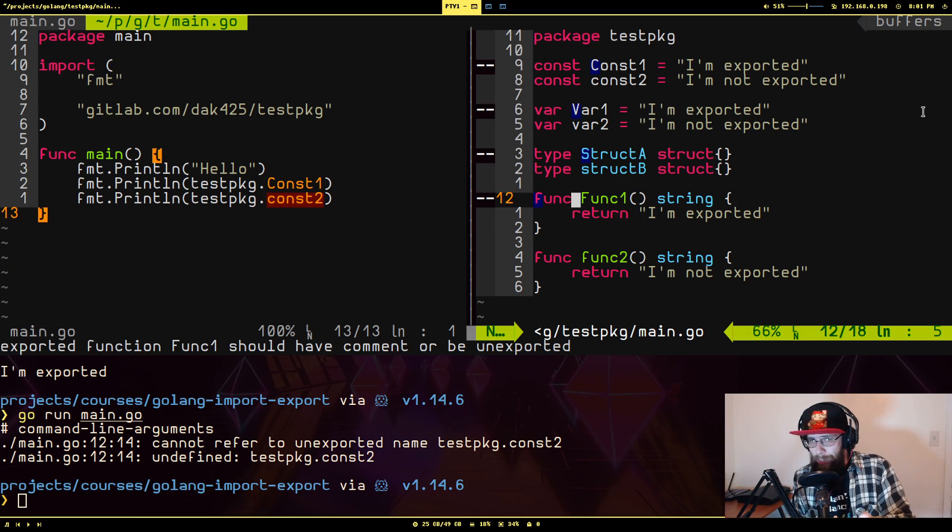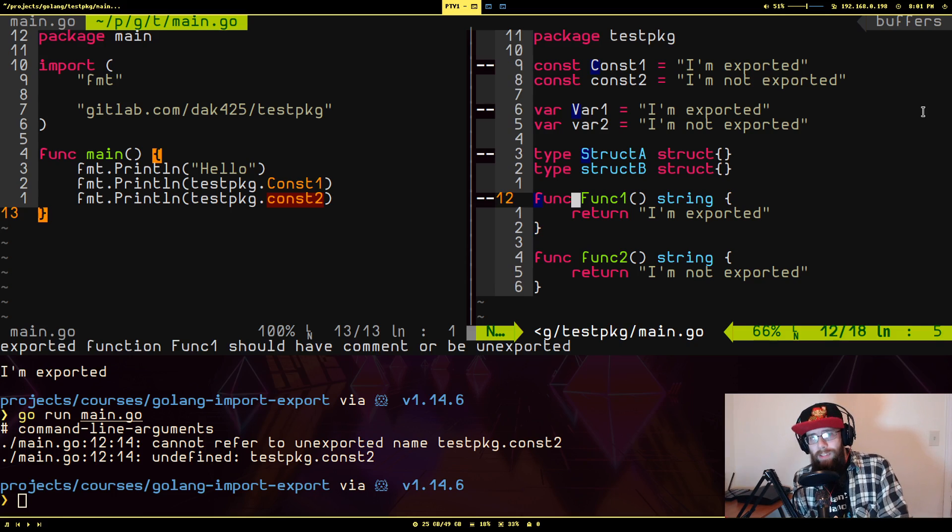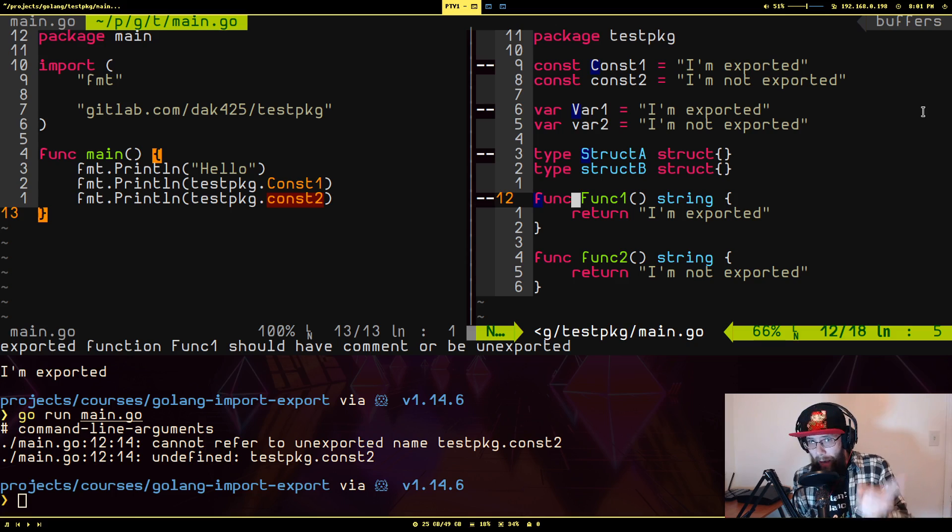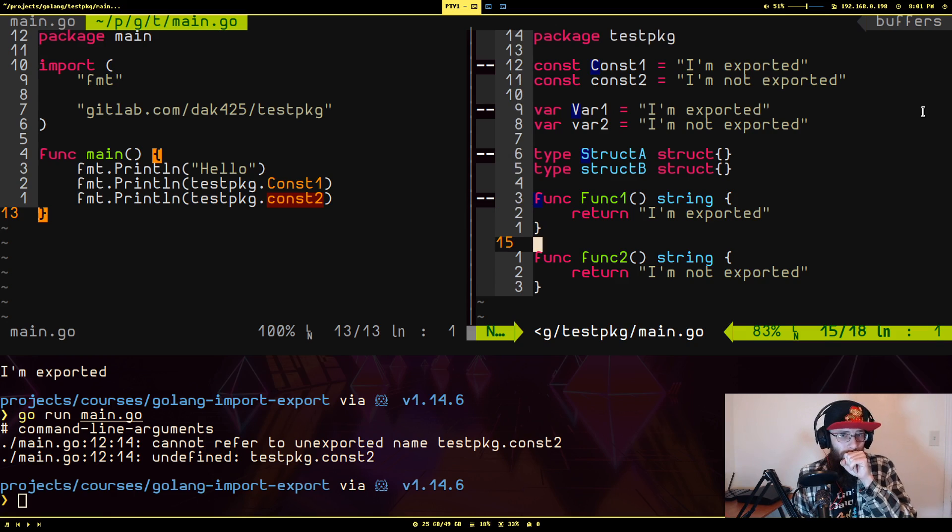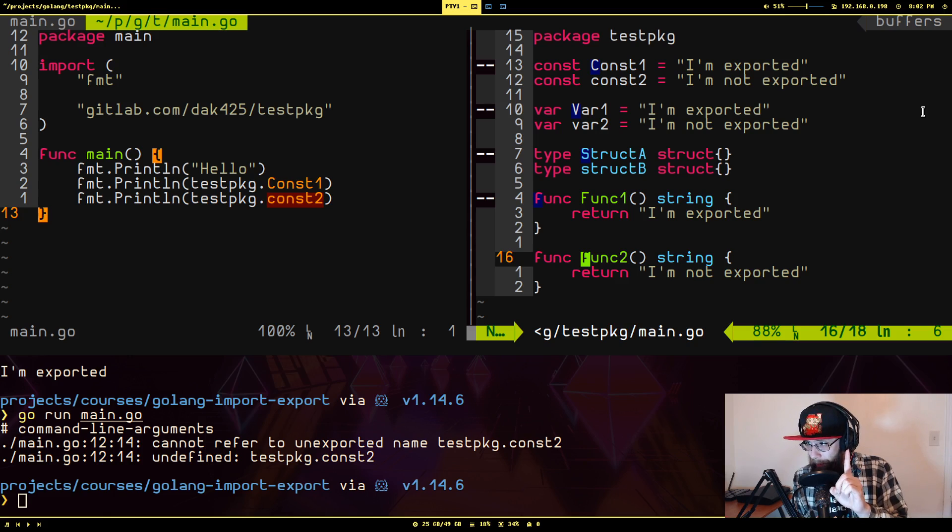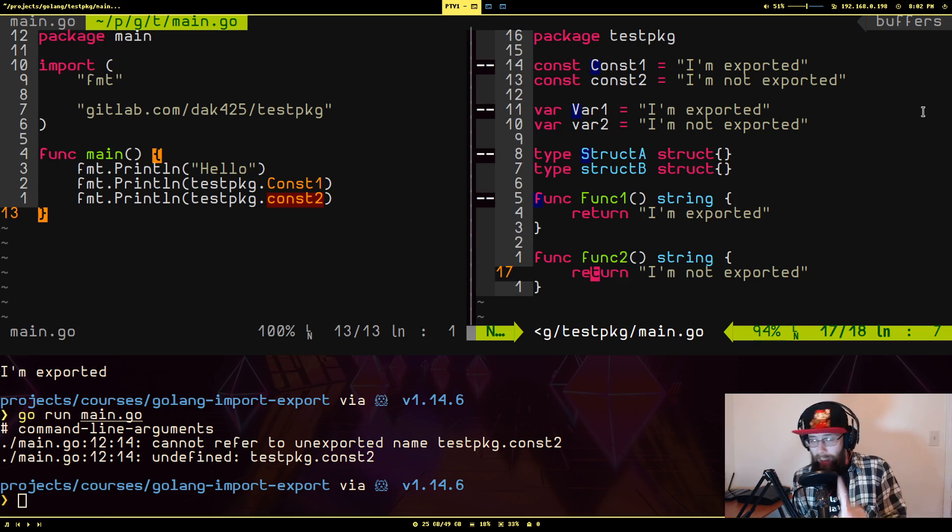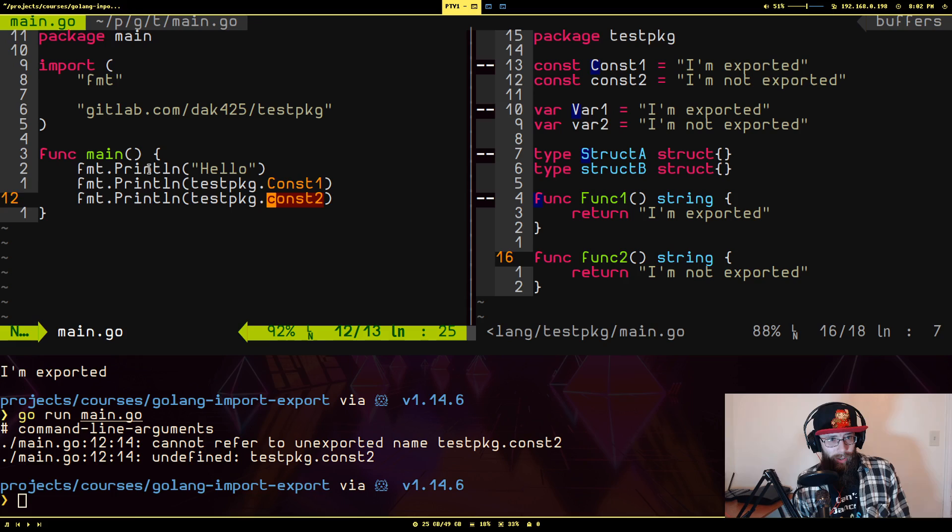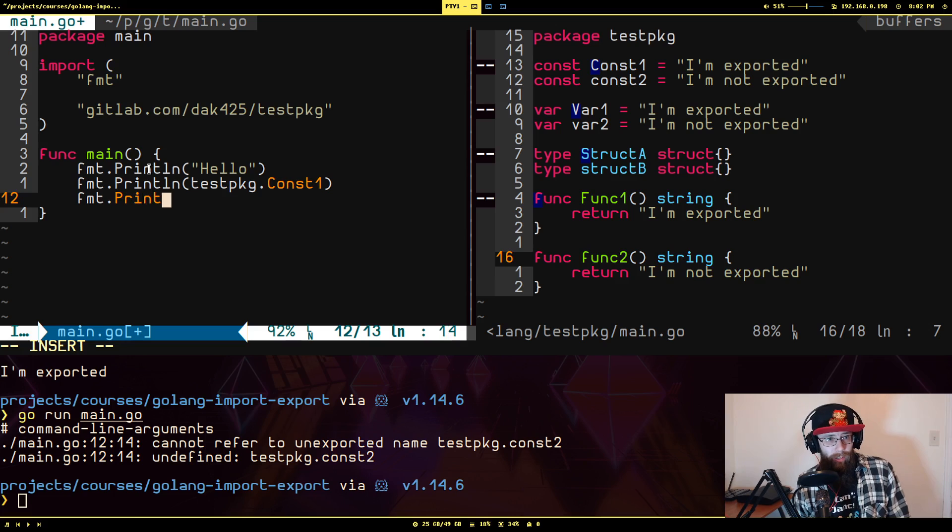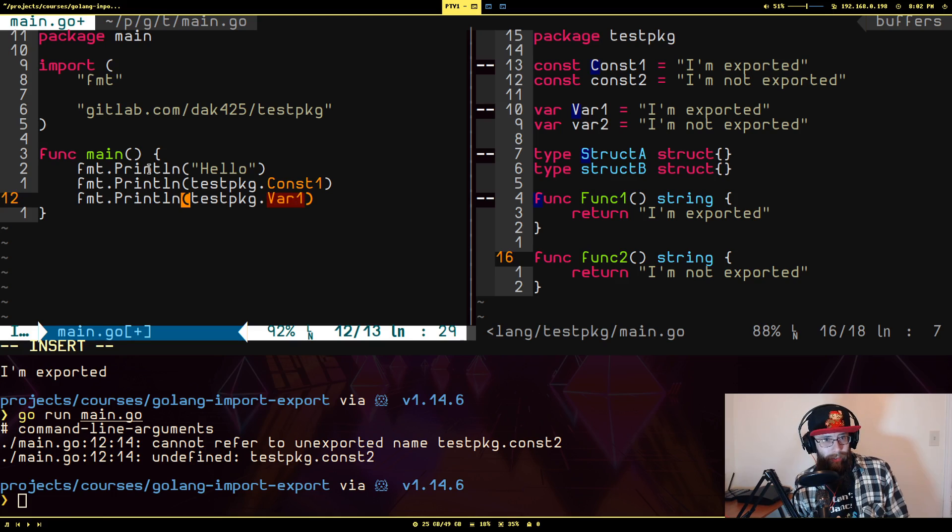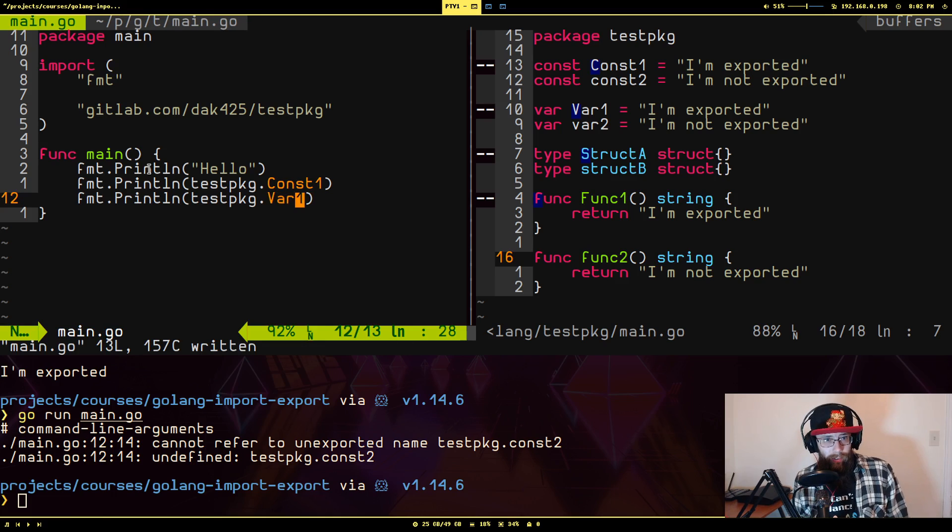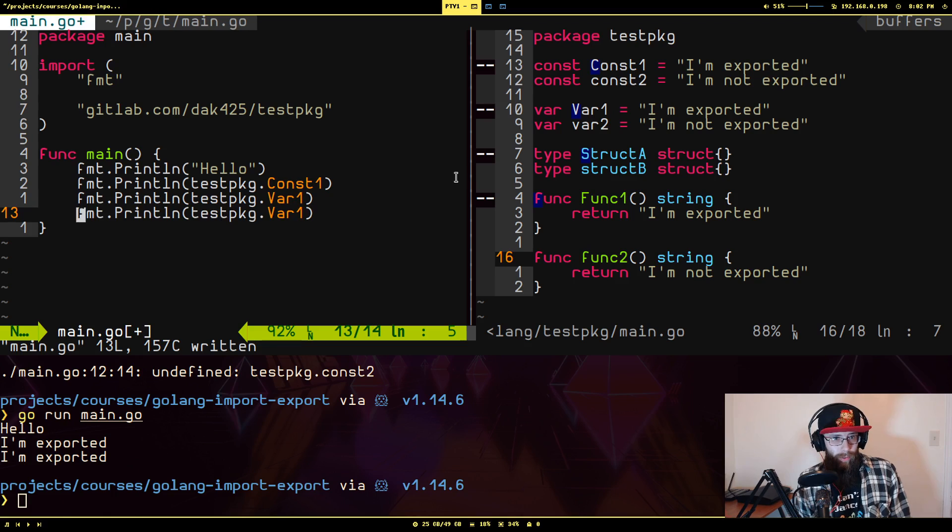Funk one here has a capital letter and it returns the string I'm exported. Conversely, there's another function here called funk two that does not have a capital letter of the first name and it says I am not exported. So let's test that. Shall we? If I go back over here, let's get rid of that cause we already know that's broke. I'm going to do fmt println test package. I forget if I can even reference vars outside the package like this. I think so. I must be able to cause it didn't yell at me. Okay. That's fine. Okay. But now let's do var two.